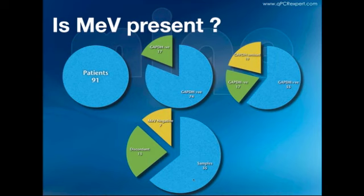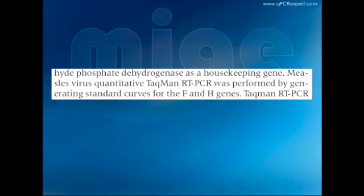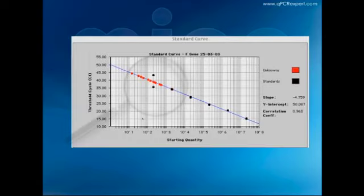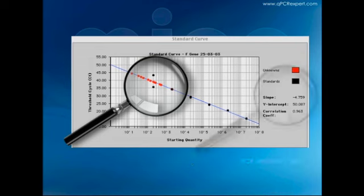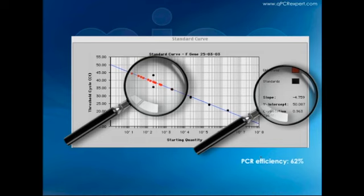They used standard curves for the FNH gene. But looking at their standard curves, two things are immediately noticeable. First, their unknowns map outside the range of the standard curve—the limit of detection is somewhere between 2,000 and 20,000, and these unknowns are outside the limit of detection. This is not an acceptable standard curve, certainly not for a diagnostic assay. Second, the slope gives a PCR efficiency of only 62%—meaning either their pipetting is poor or their assays haven't been optimized. Either way, this is highly problematic for a diagnostic assay.